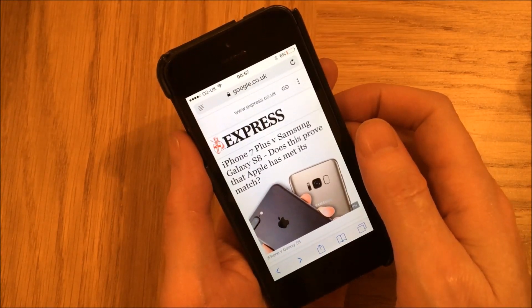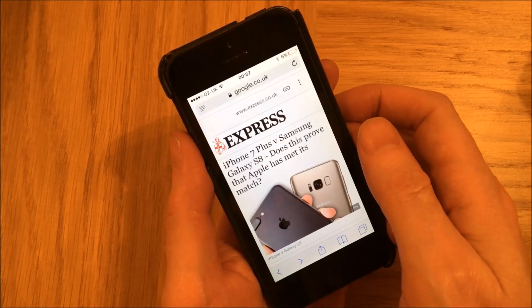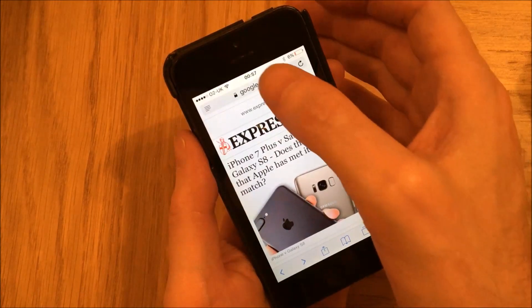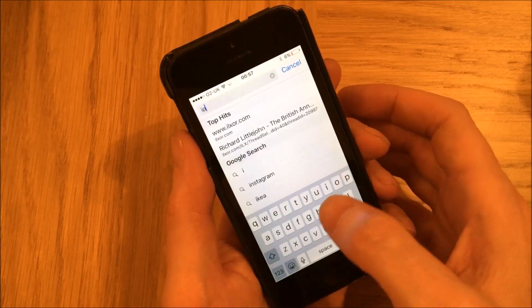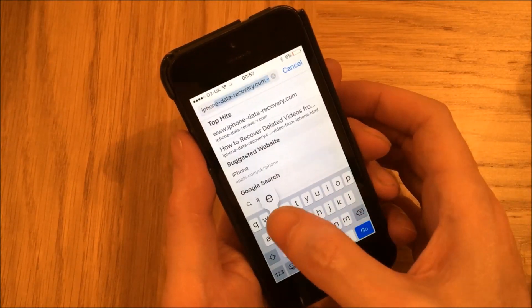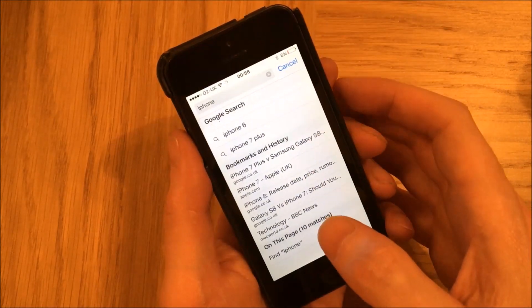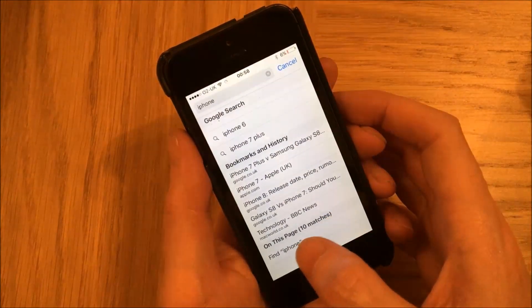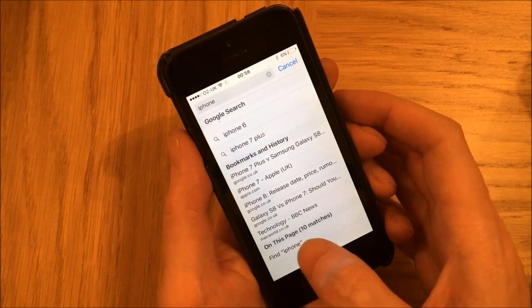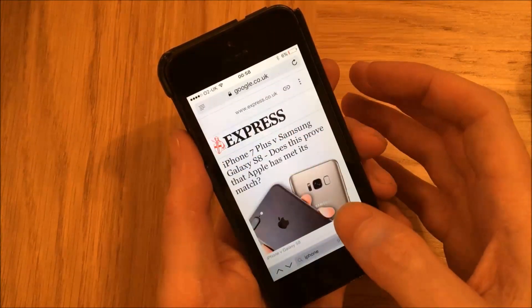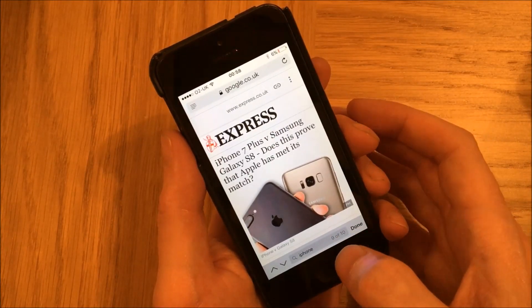There are two ways to search for a word on a web page using the Safari browser. The first way is to tap on the navigation bar and then type the word that you're looking for — in this case, I'm going to look for the word 'iPhone.' Then scroll down to the bottom of the page where it says 'On This Page' and find the word there. In this case it's 'Find iPhone,' and then tap on that, which brings up a little search bar at the bottom.